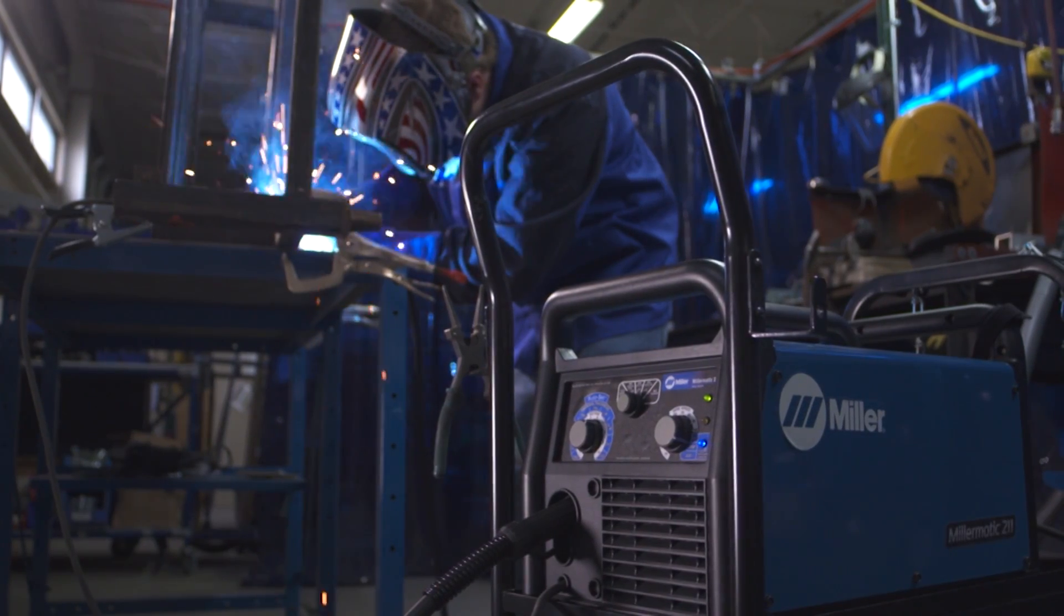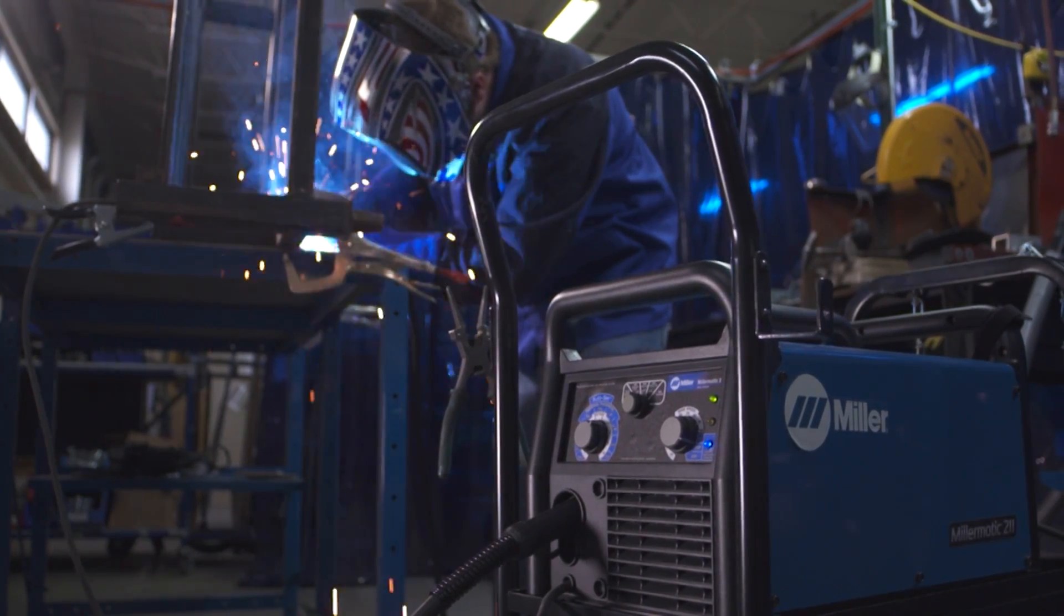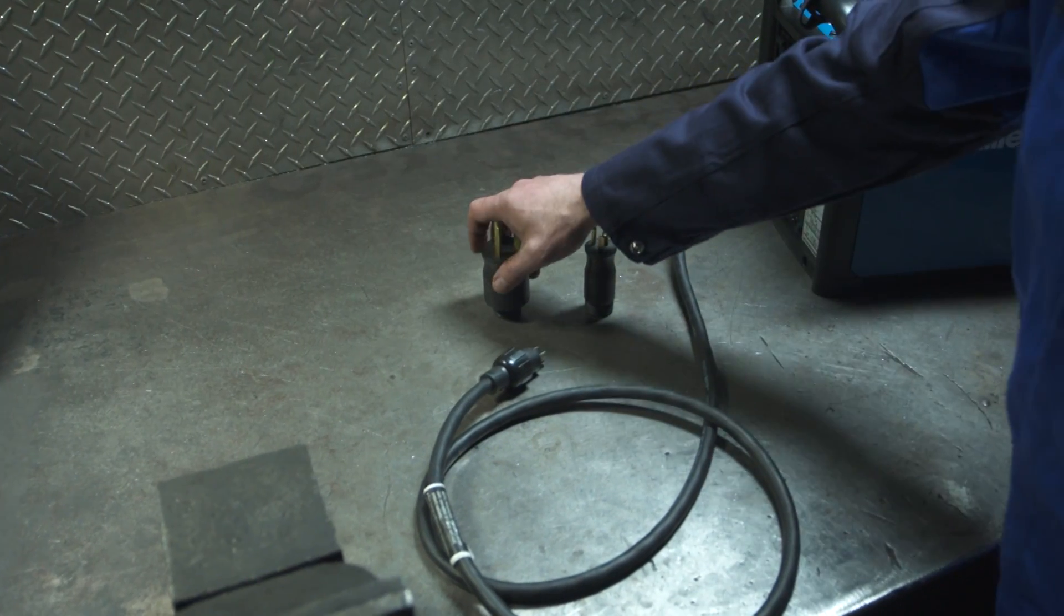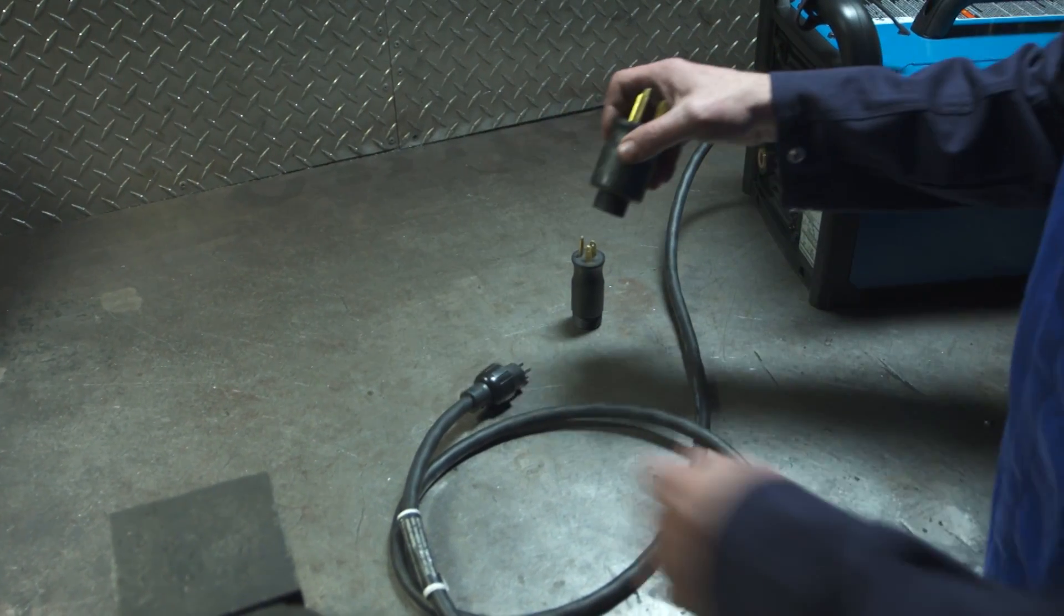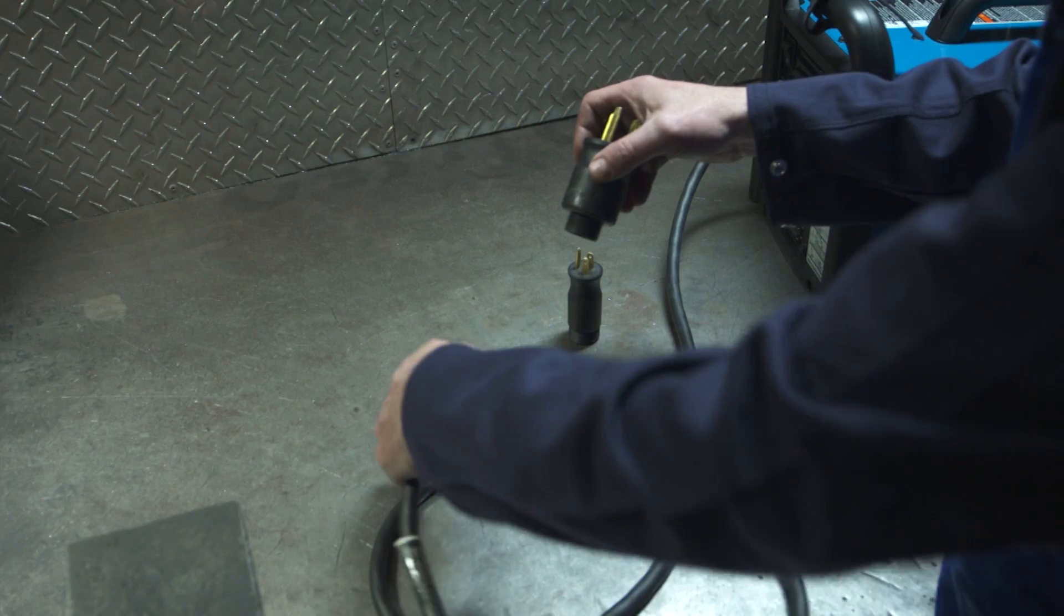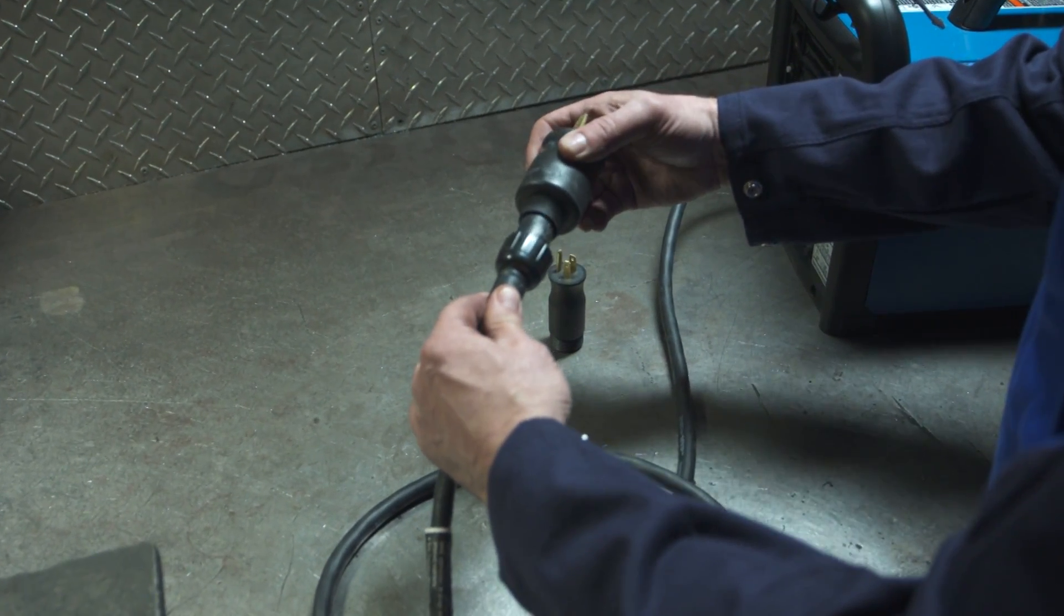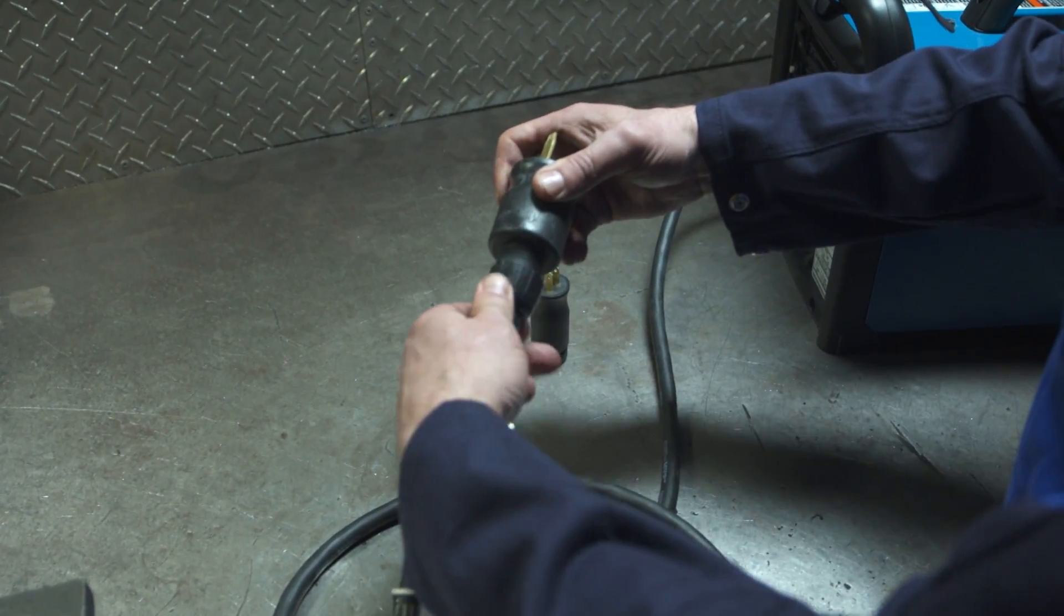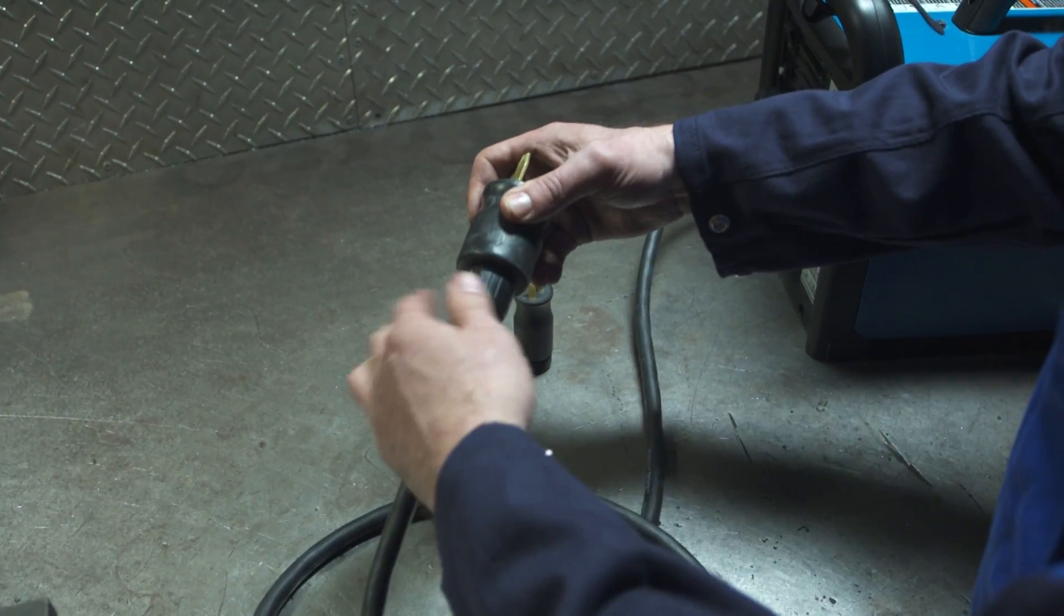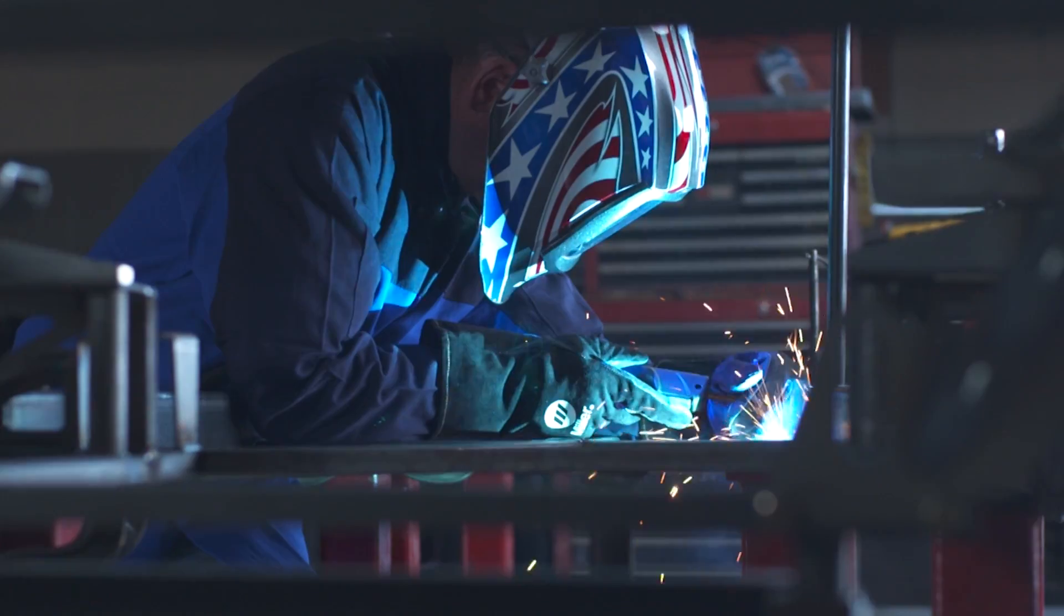The Millermatic 211 can connect to 120 or 240 volt power without tools with our multi-voltage plug, or MVP.